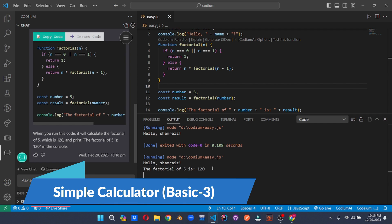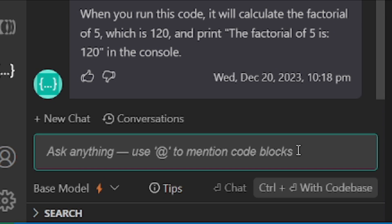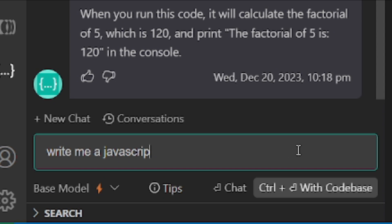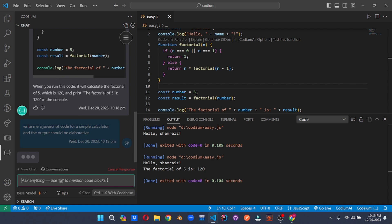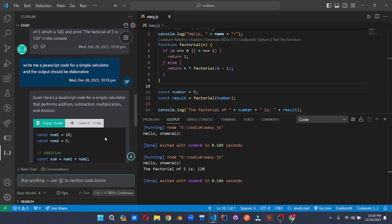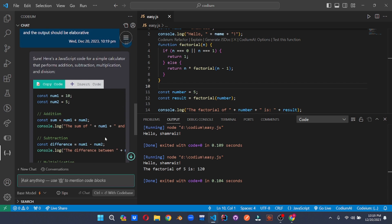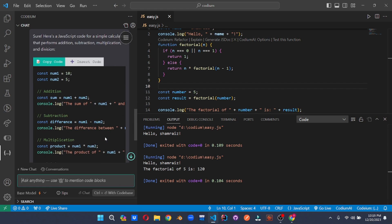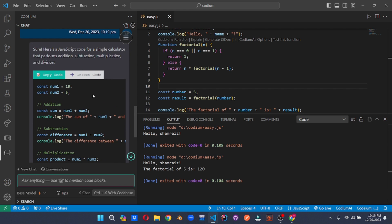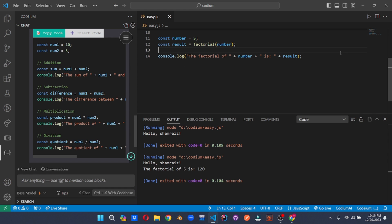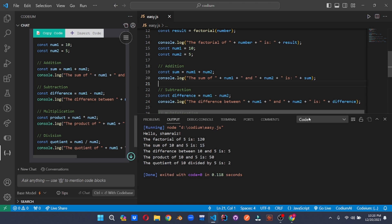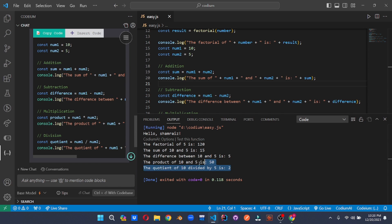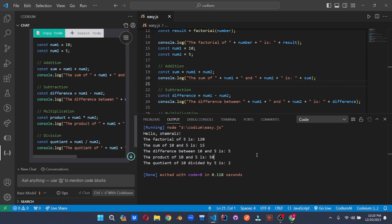Now let's increase the intensity of our queries and ask Codium something more calculative. Once you hit enter, you will see Codium is amazing. It generated the whole code within seconds. Once you click on insert code, it will insert the code right here at the end of the file. Once we save the file and run it, we will see the output. As you can see, the output is right here. It is generating the sum, the difference, product and quotient of two numbers.